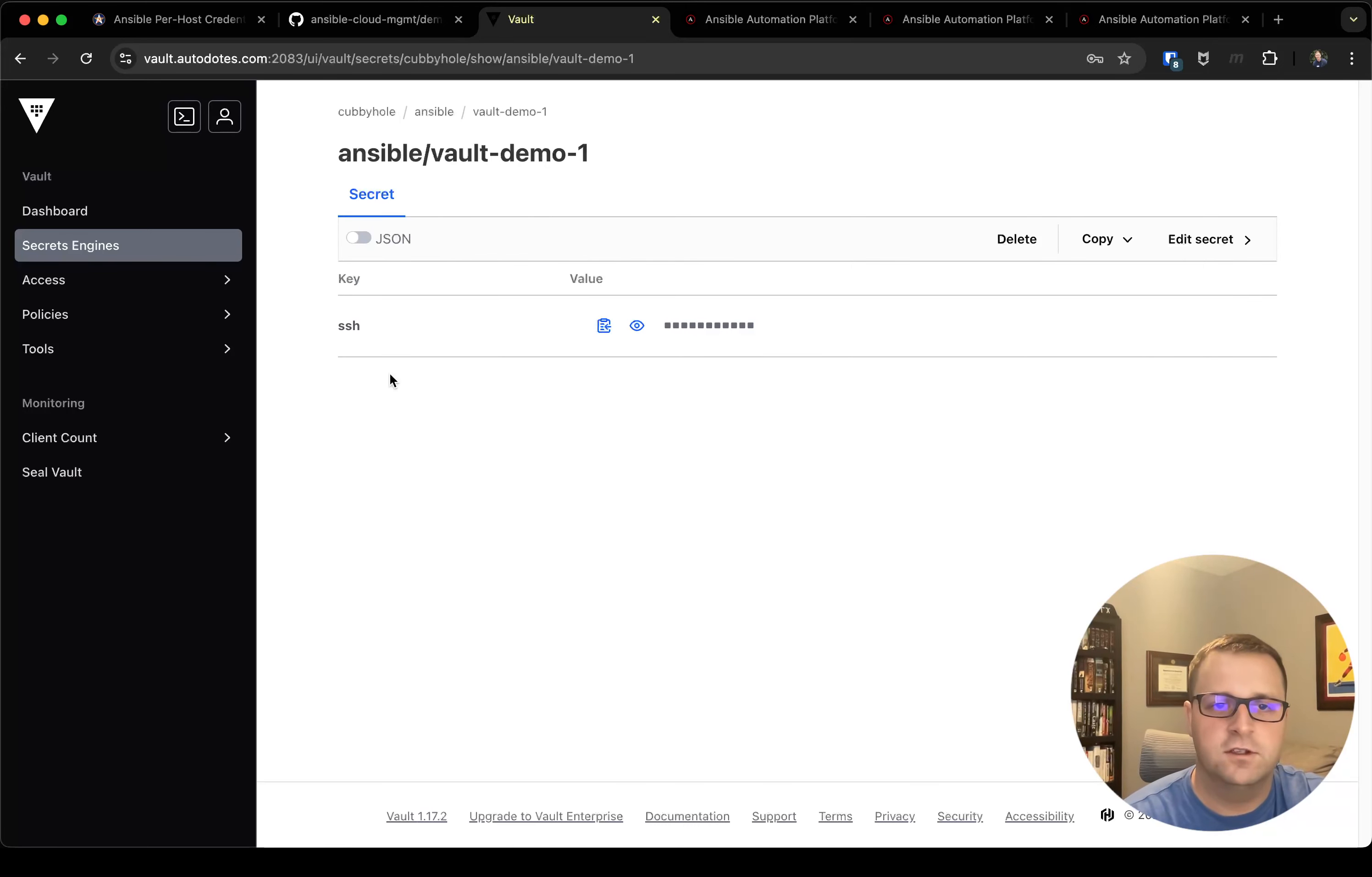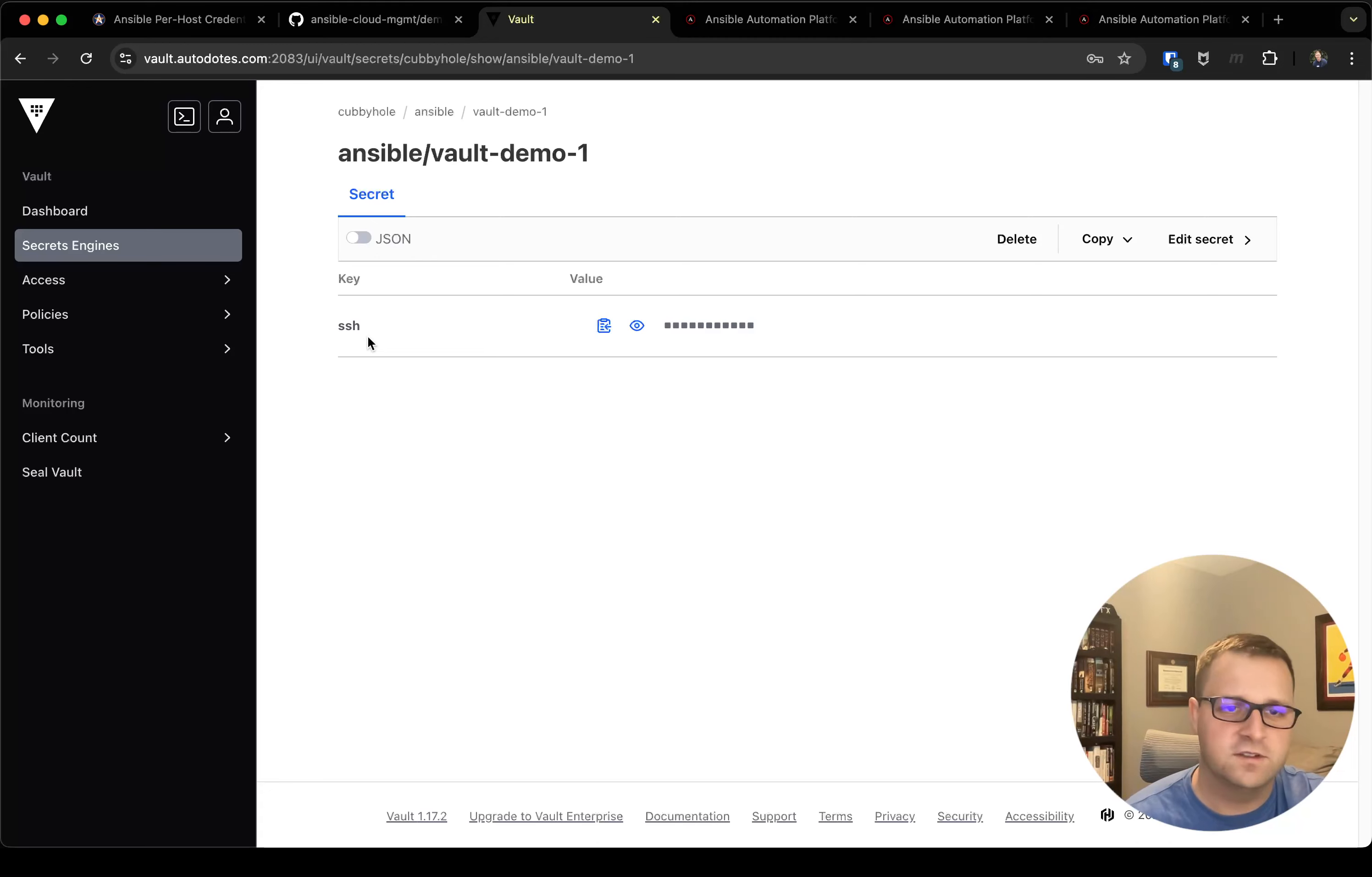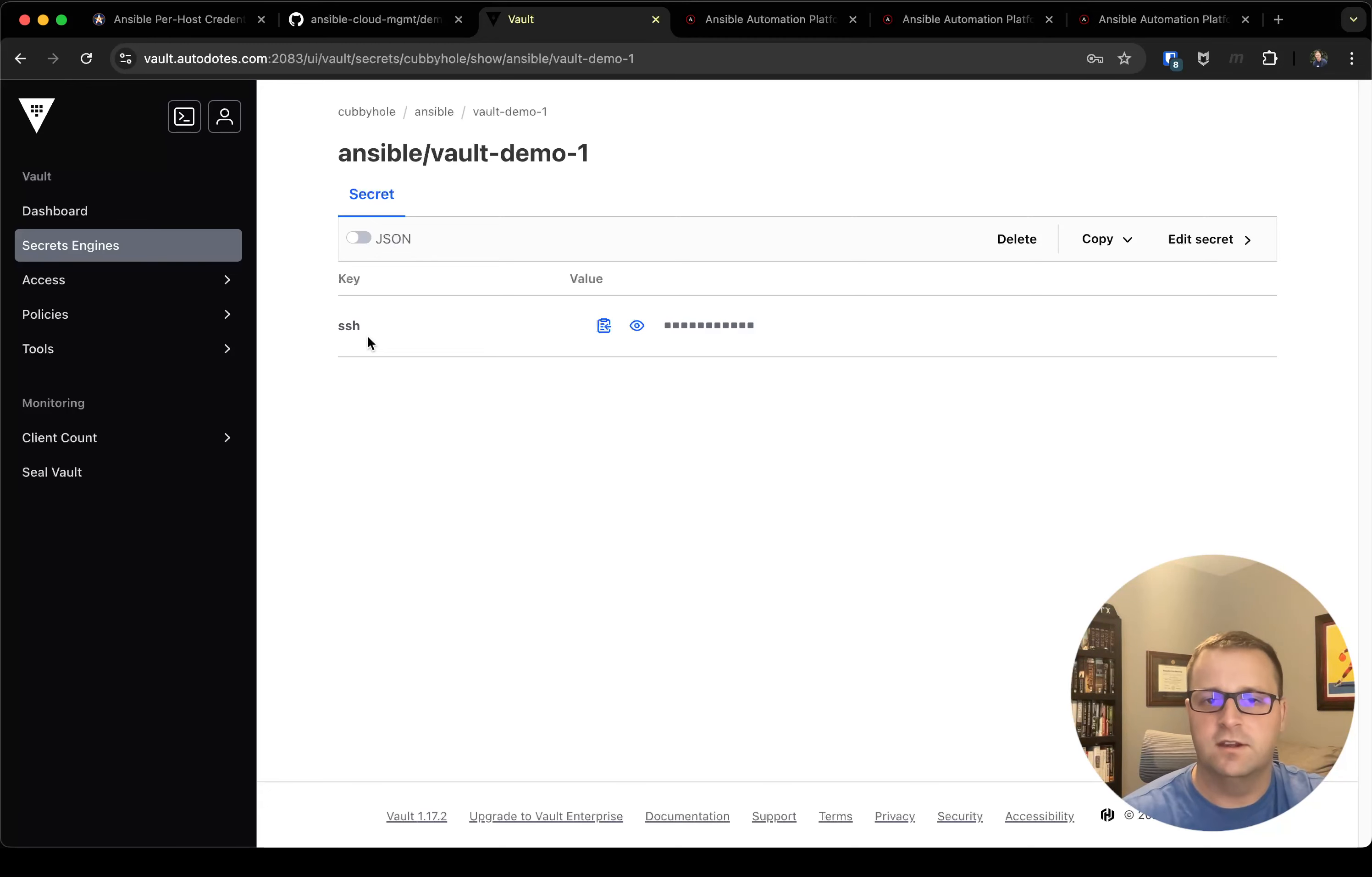If I click on vault_demo_1, you'll see I've got my SSH key here which is that path I built out in the playbook itself, and then it's got a value.